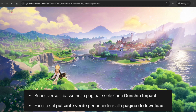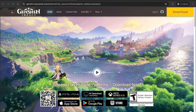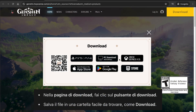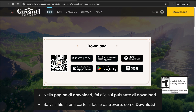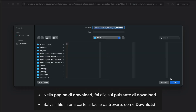You'll be directed to the download page for Genshin Impact. Just select the download button right there and click depending on your device. Since we're using a desktop, this is the option we need to select. Click the download button and the installer file will start downloading to your computer.